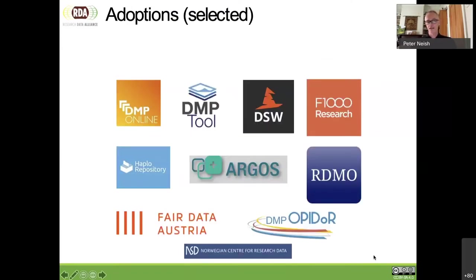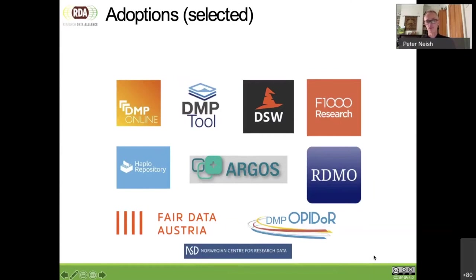During the RDA plenary, we had quite a number of stories of adoptions — people have been using it. We'll hear from John about DMP tool, which is great. We've got DMP tools, we've got a publisher, we've got repositories, a number of other DMP tools. Crossref is implementing our standard within a data type there. So there's quite a lot of people showing interest and using the system.